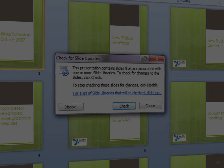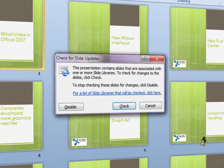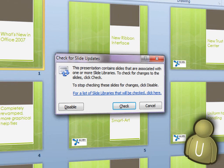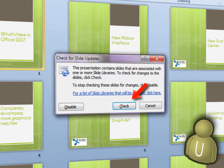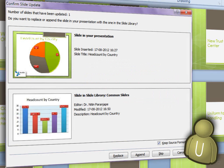Whenever a presentation containing shared slides is opened, PowerPoint checks for updated versions of these slides. If it finds any, it allows the user to choose how she wants to apply the updates.